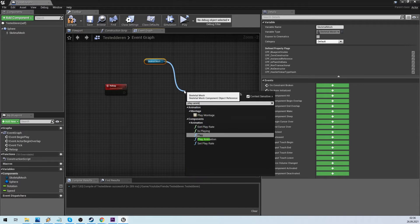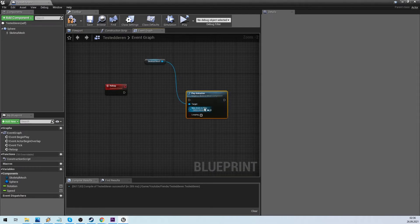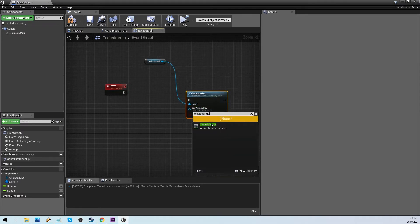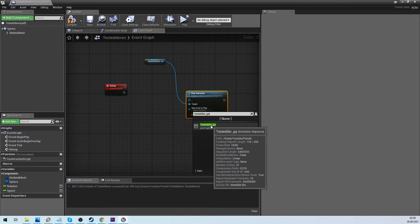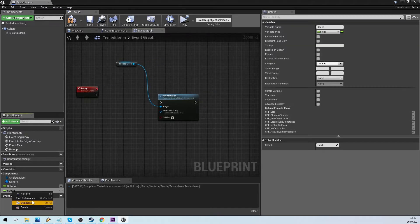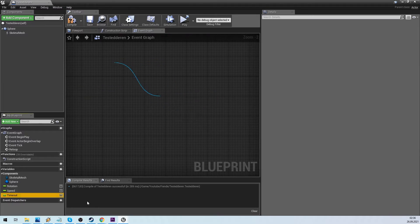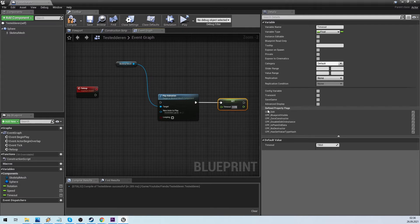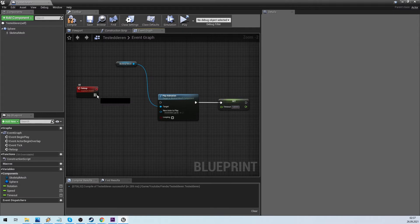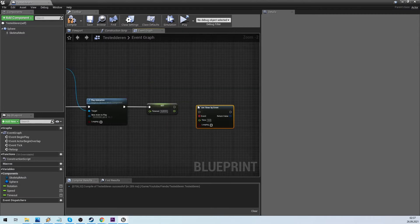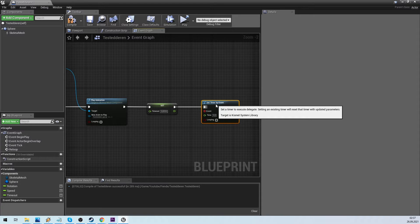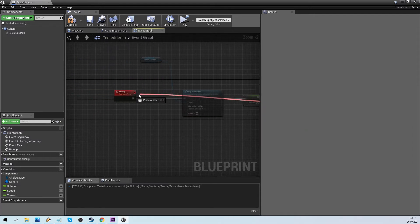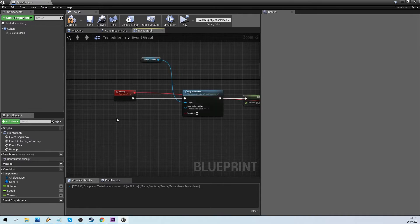Then from this we played animation walking cycle. Notice the duration, and set this to a new variable we call timeout. Set timer by event will then trigger our custom event after the timeout value has passed, cycling the whole thing.